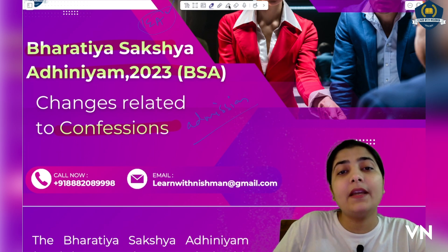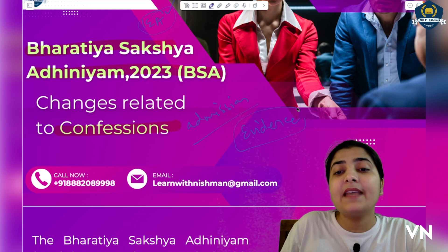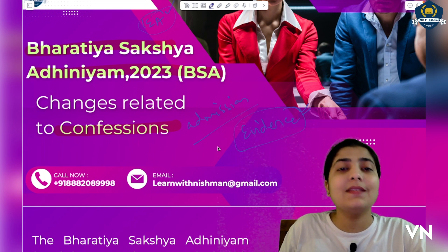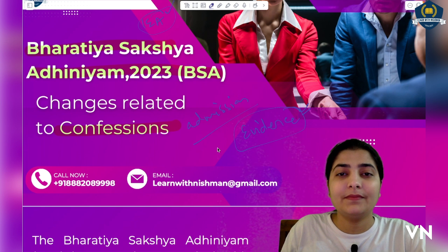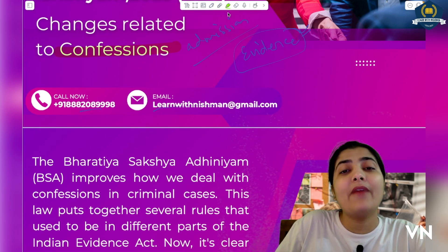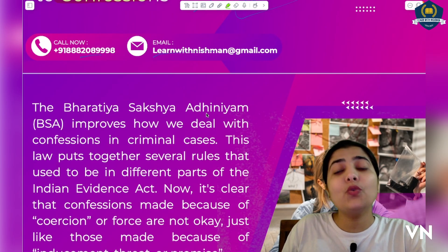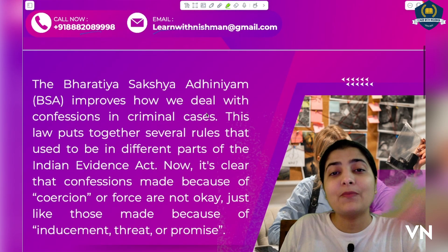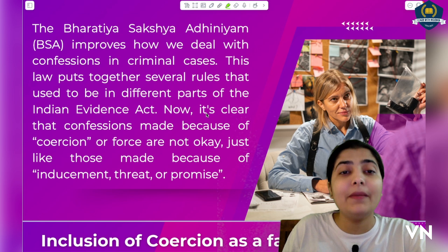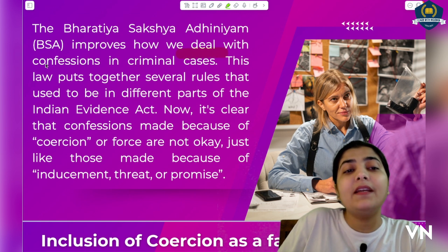We are covering the changes in definitions, just like in the last session I explained what major change came in the definition of evidence. The link for that is also given at the top. Bharatiya Sakshya Adhiniyam improves how we deal with confessions in criminal cases — the definition of confession has been slightly improved.